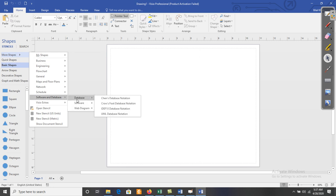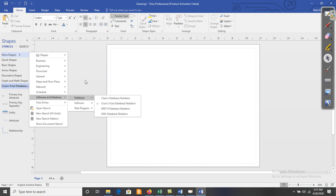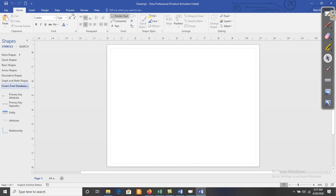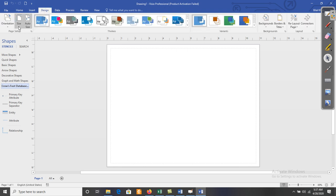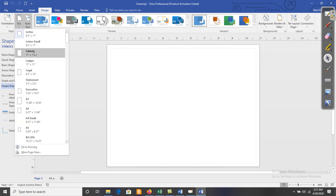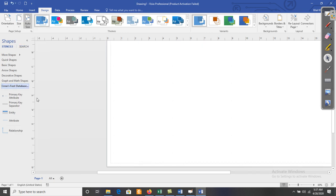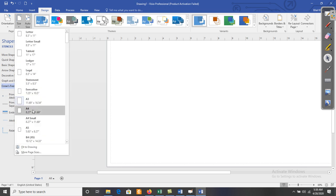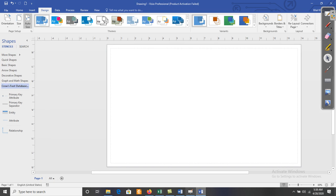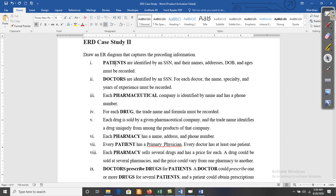We want to select Software and Databases, and within Databases, Crow's Foot Notation — that is now selected. Now select Change Designs, change the size and orientation; it should be Landscape. The page size should be A3 or Legal.